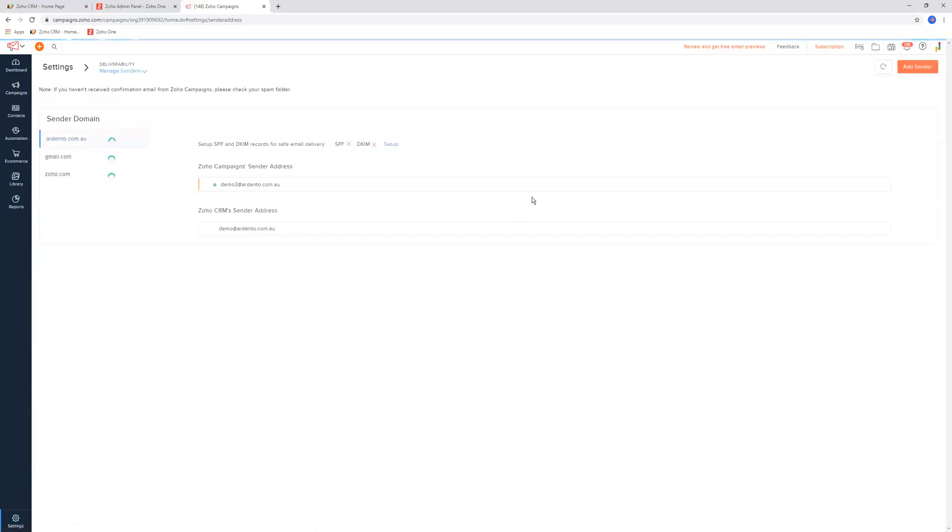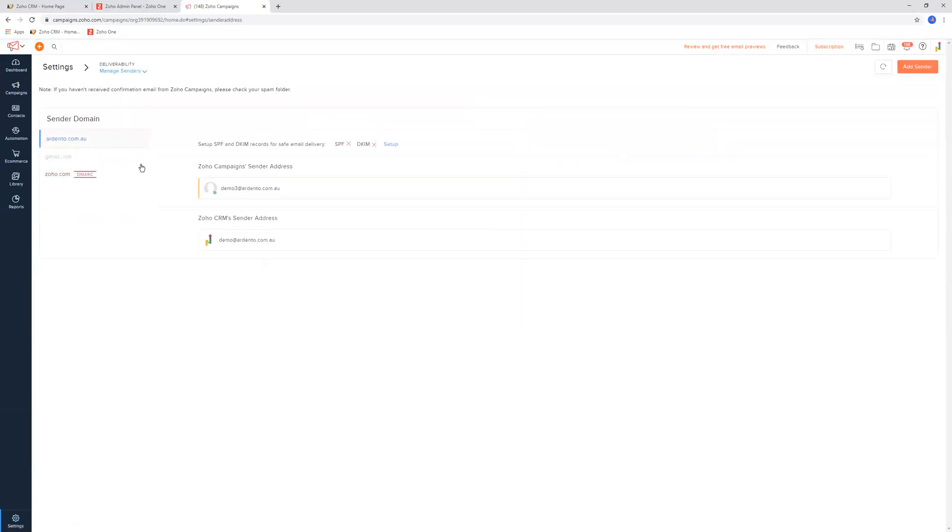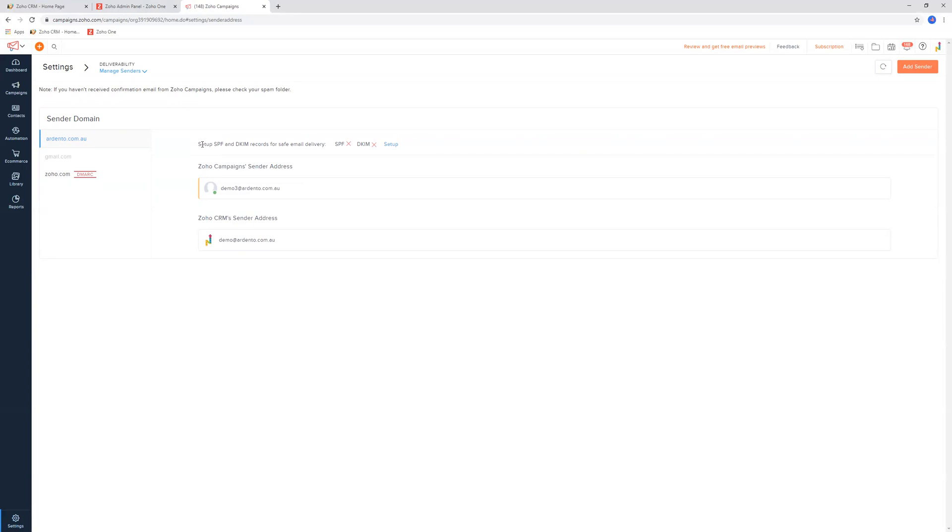Manage senders. Basically, this means that whenever we send an email from Zoho Campaigns, the sender that it's coming from is a certain person. You can set up global email addresses in here, like hello@ardento.com.au or if you've got an info@ email address, you can set those up as well. You can add the senders by clicking in the top right-hand corner.